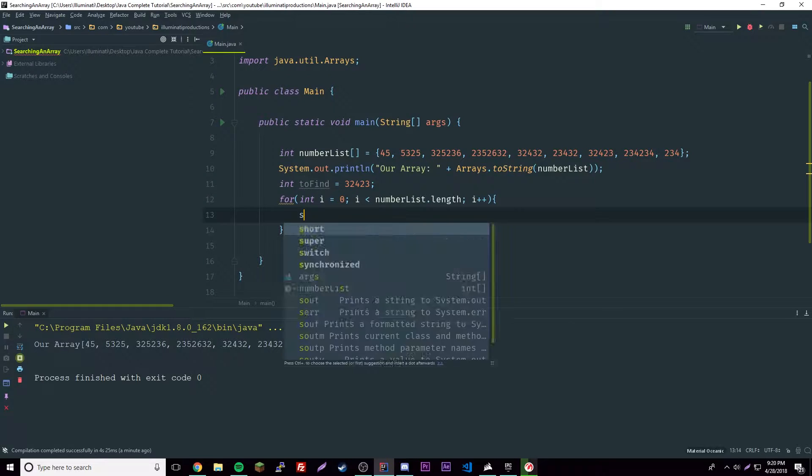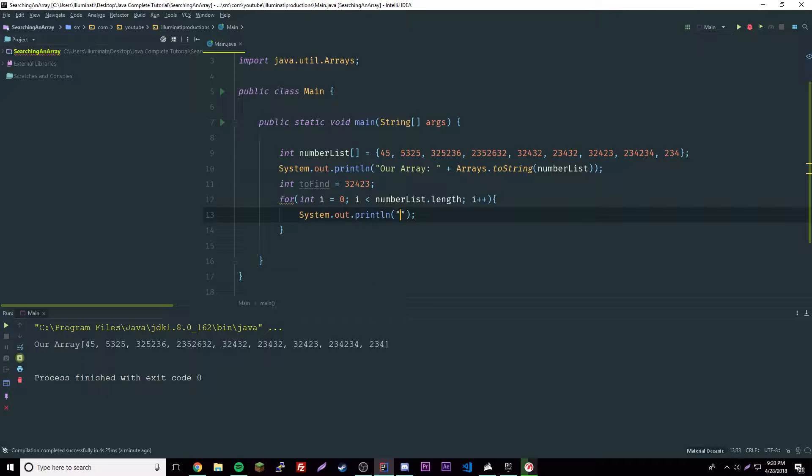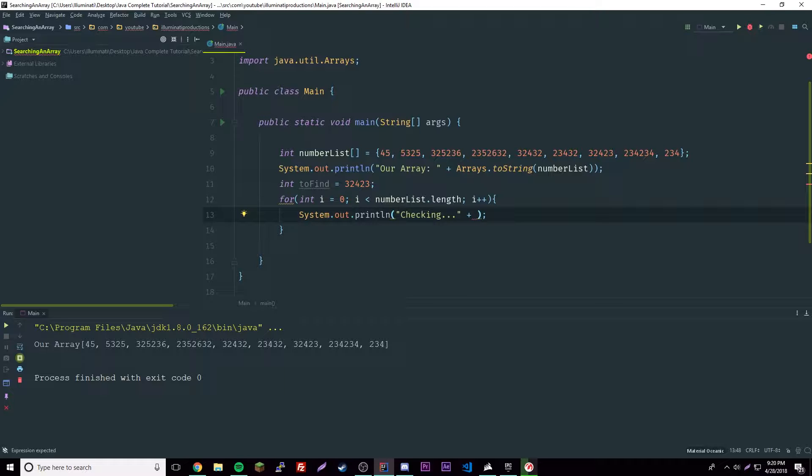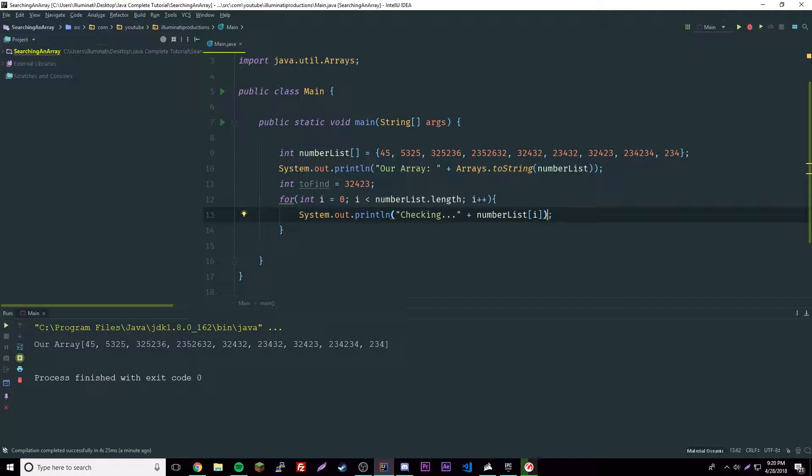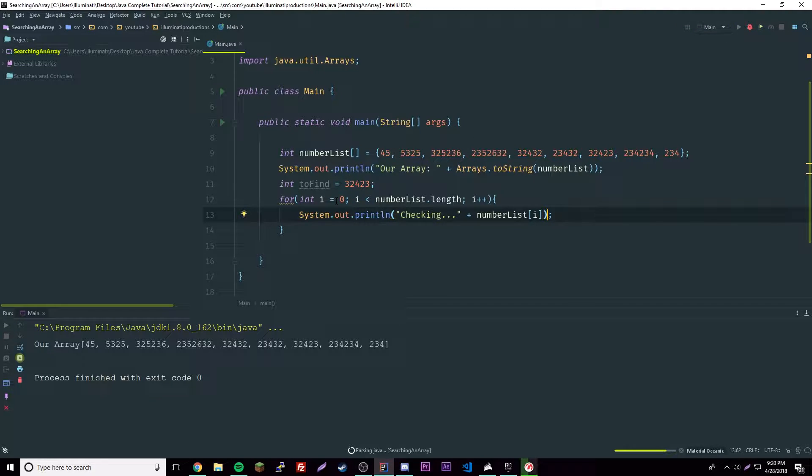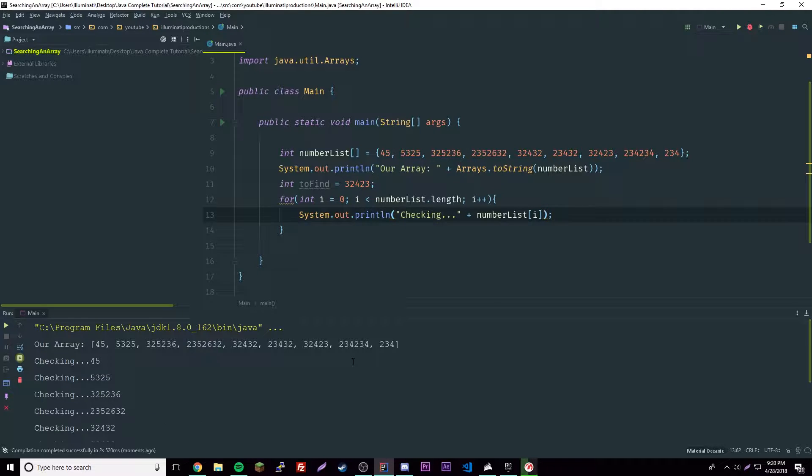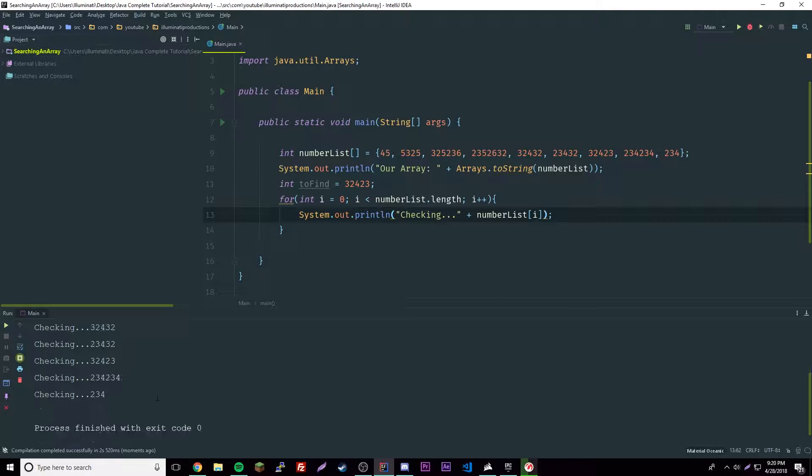So there we go. And then inside of here as it checks each one, let's add an output here - 'checking' and then we'll put out the element it's checking, so checking number list i. So let's go ahead and run that, see if it works. And it should run through all of them if it works. Yeah it does, cool.